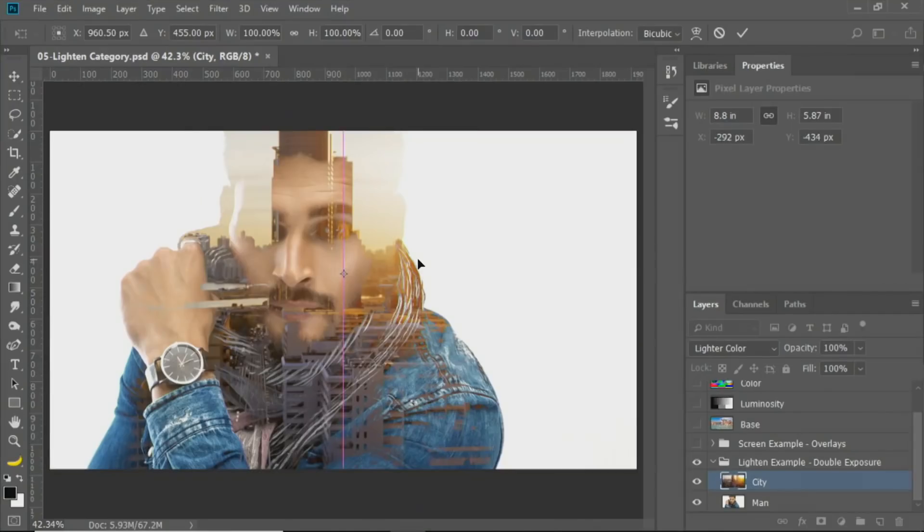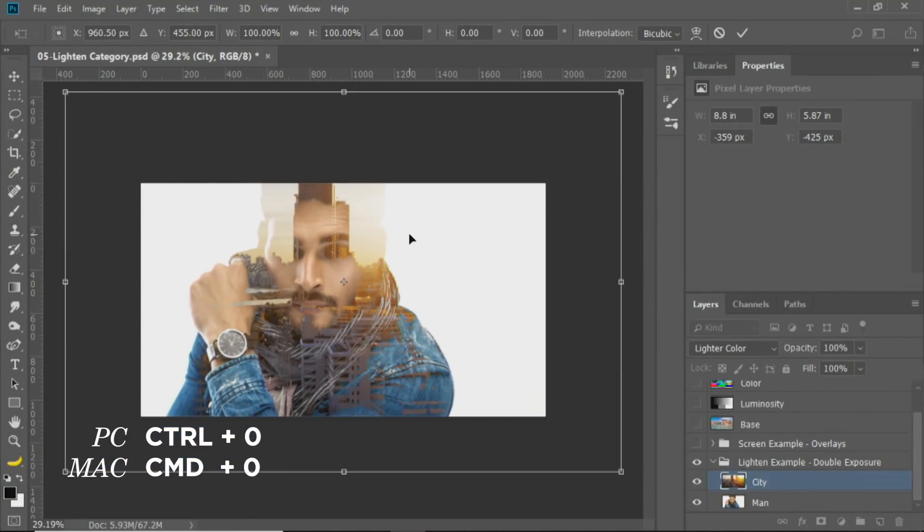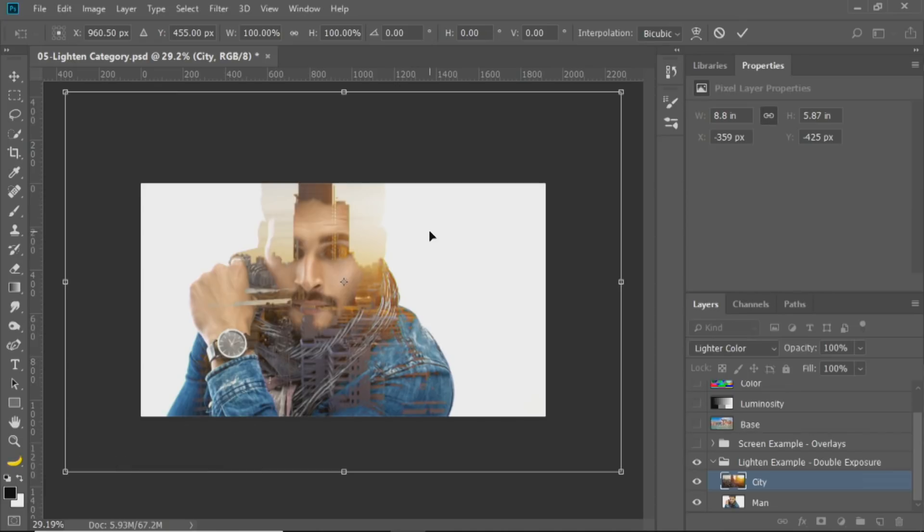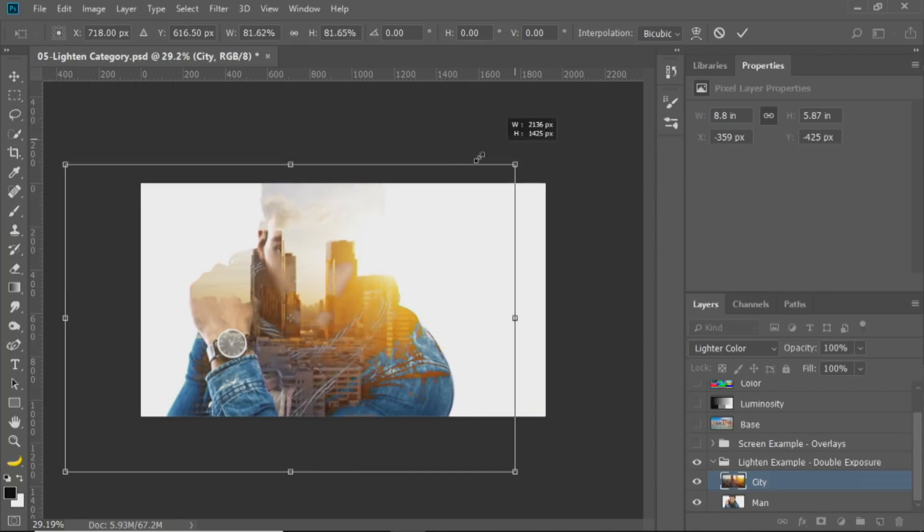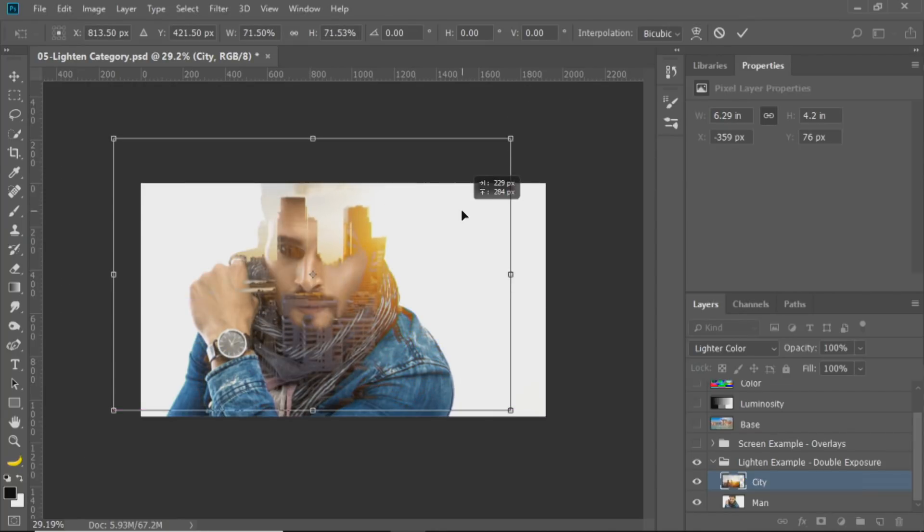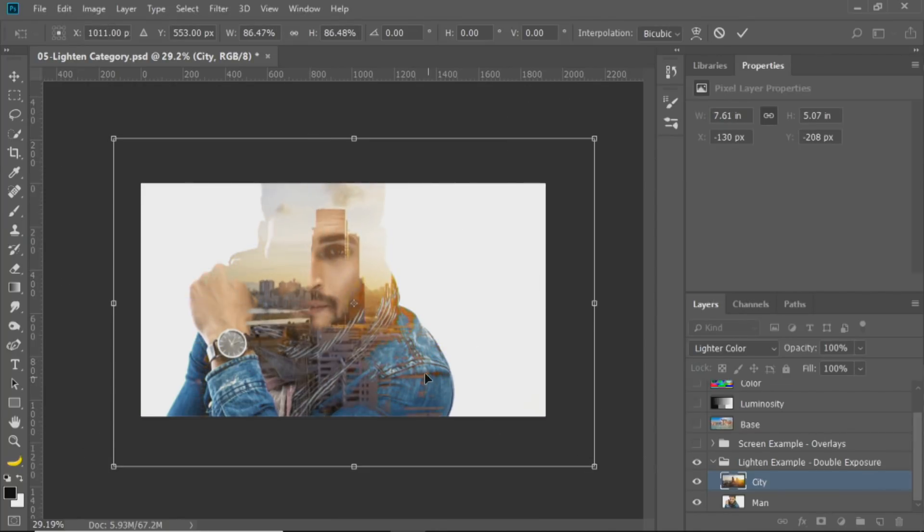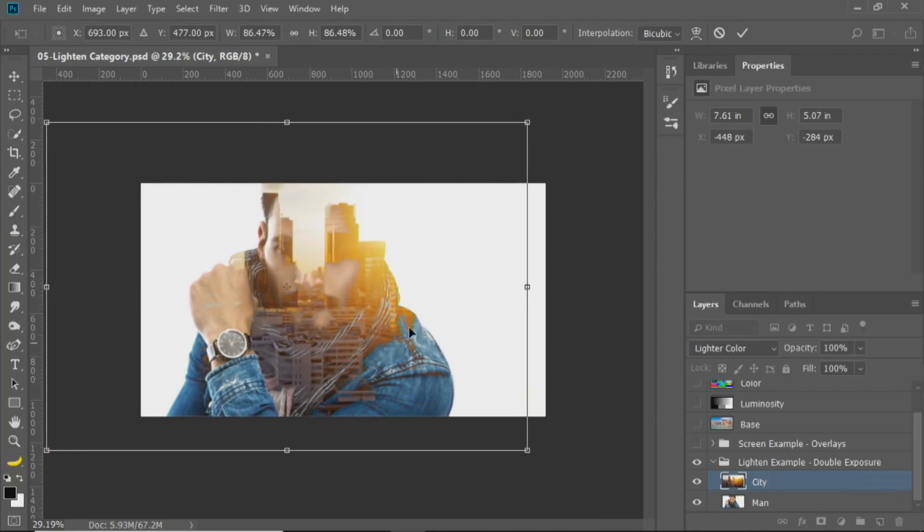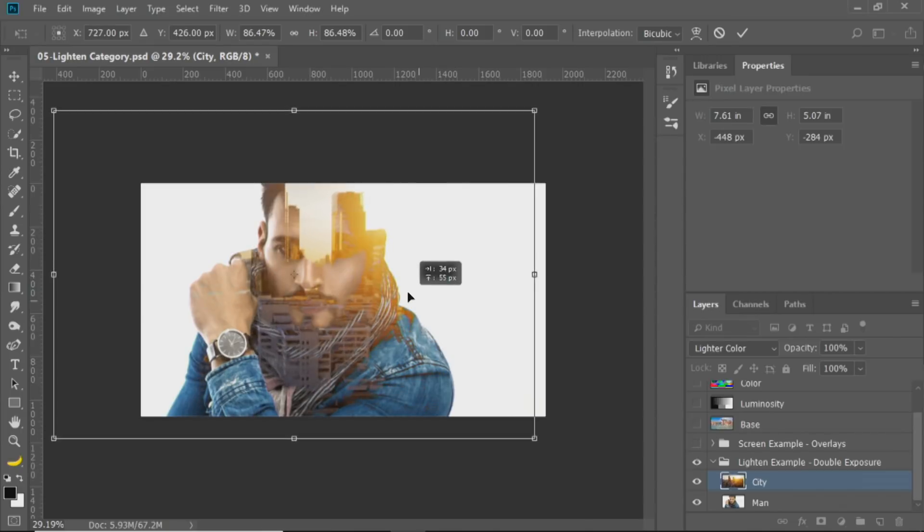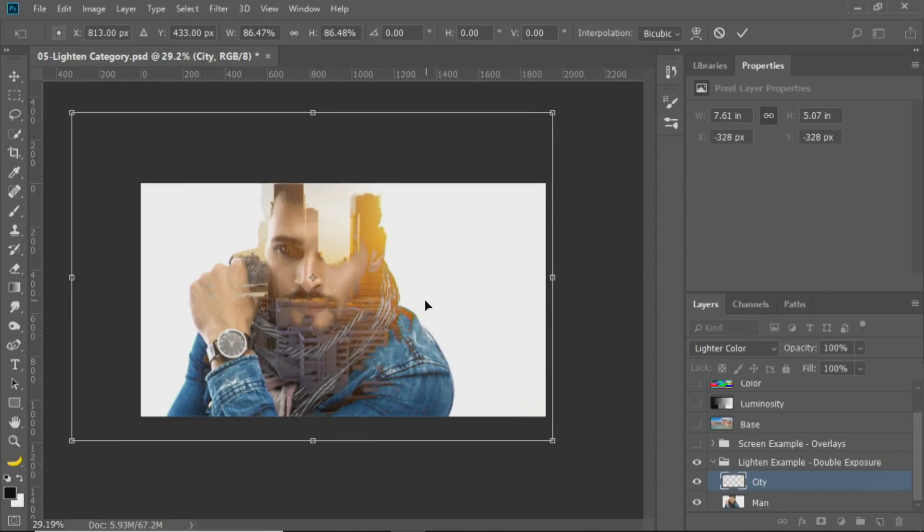But a faster way is by pressing Ctrl 0. If you're on a Mac, that's Command 0. And that zooms out. So, if you ever press Ctrl T, Command T to transform and you can't see the handles, press Ctrl 0, and it zooms out so that you can see the handles. Now that I see the handles, I can continue transforming the layer, so that it matches the composition of the image better.